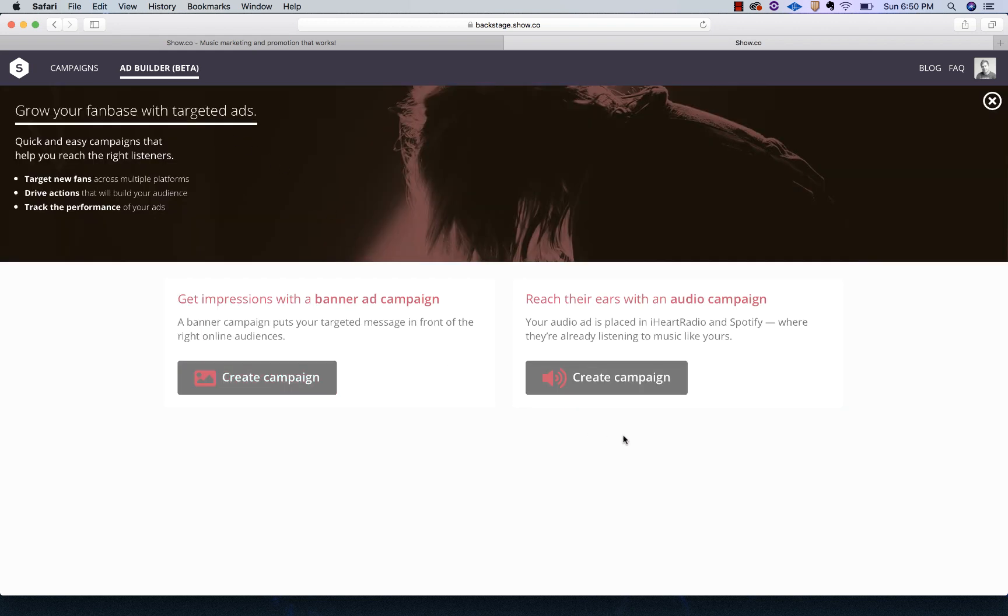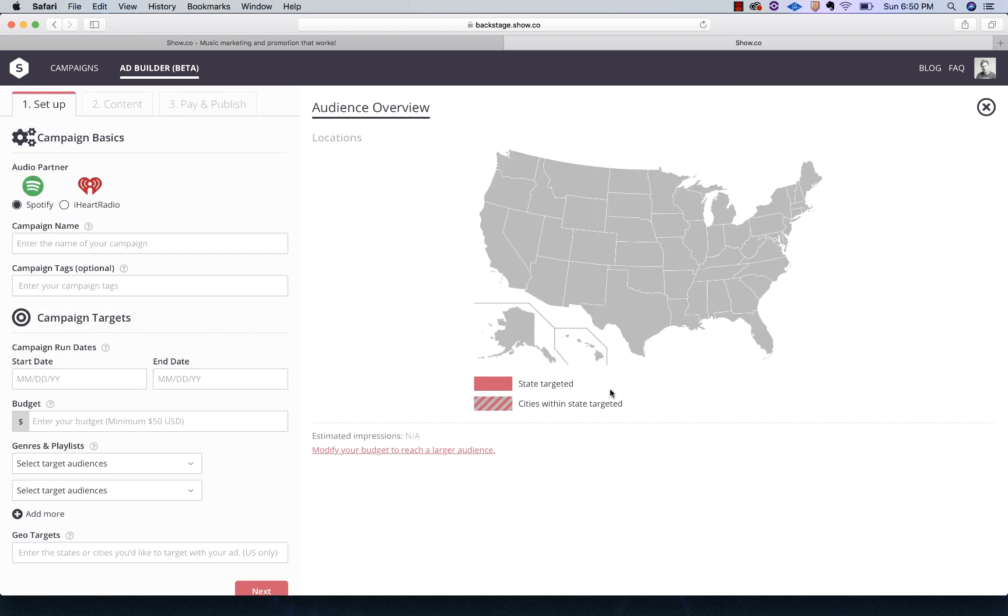We're going to create a Spotify audio ad first. I'm going to hit create campaign. This will take you to the ad setup dashboard, and we're going to go through the process of creating our ad.